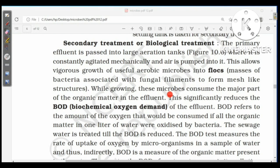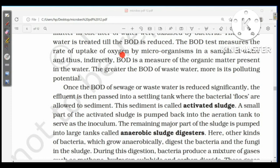While growing, these microbes consume the major part of organic matter in the effluent, significantly reducing the BOD (biochemical oxygen demand). BOD refers to the amount of oxygen that would be consumed if all the organic matter in one liter of water were oxidized by bacteria — it is thus an indirect measure of organic matter present. The greater the BOD, the more polluting the wastewater. Once BOD is significantly reduced, the effluent passes into a settling tank where bacterial flocks sediment to form activated sludge.